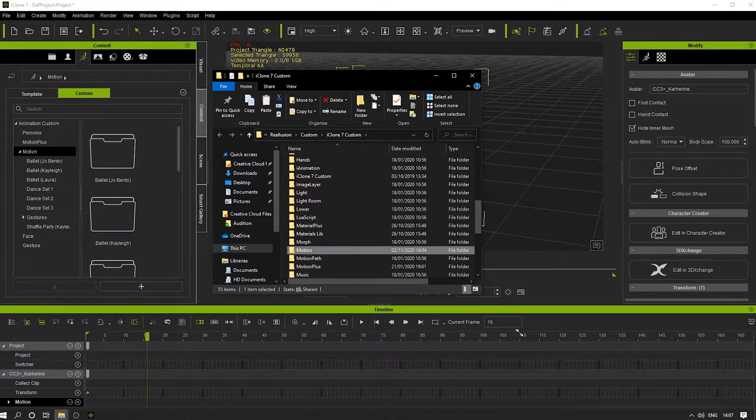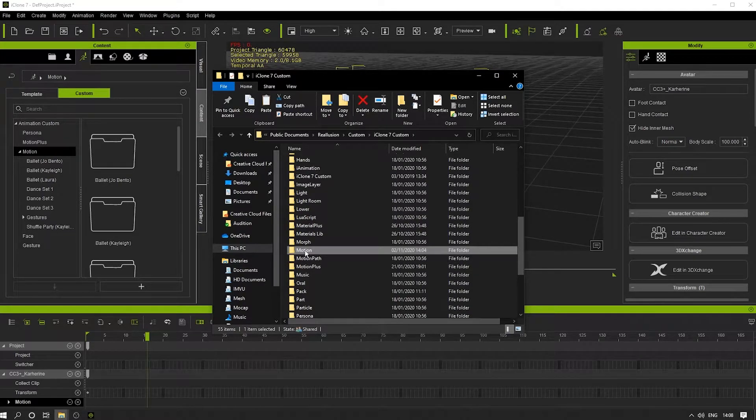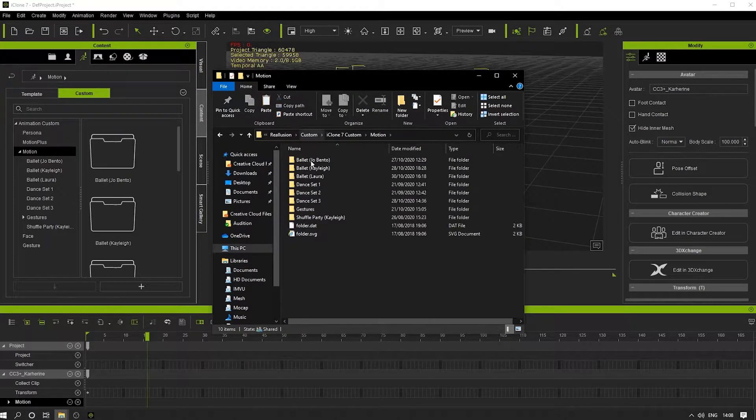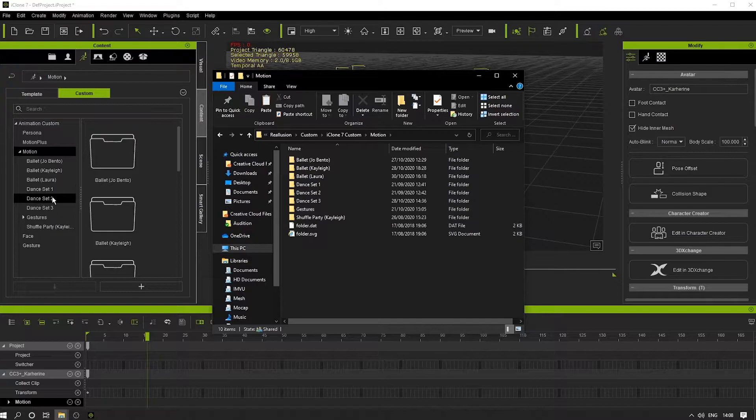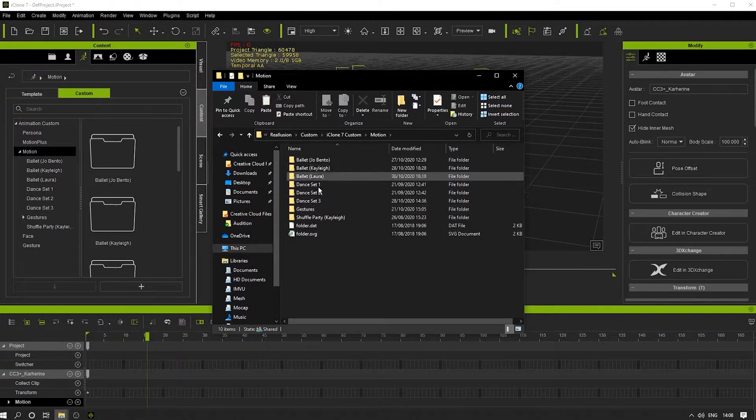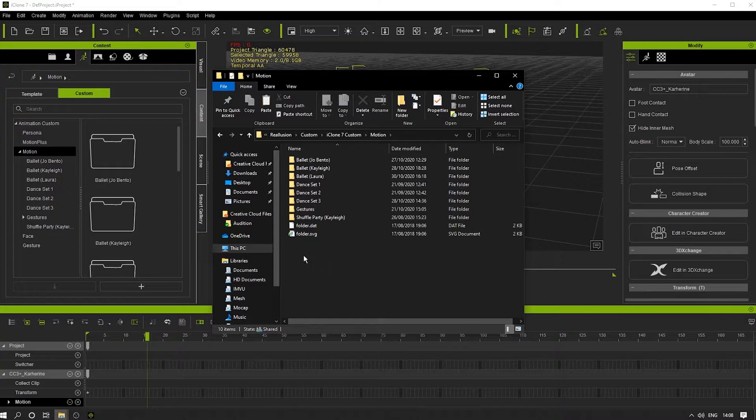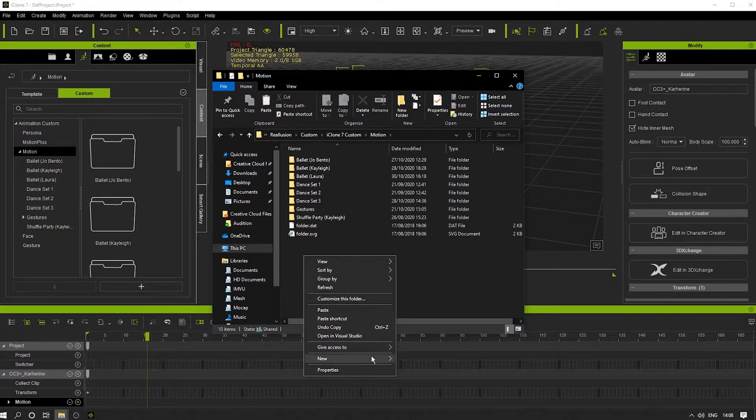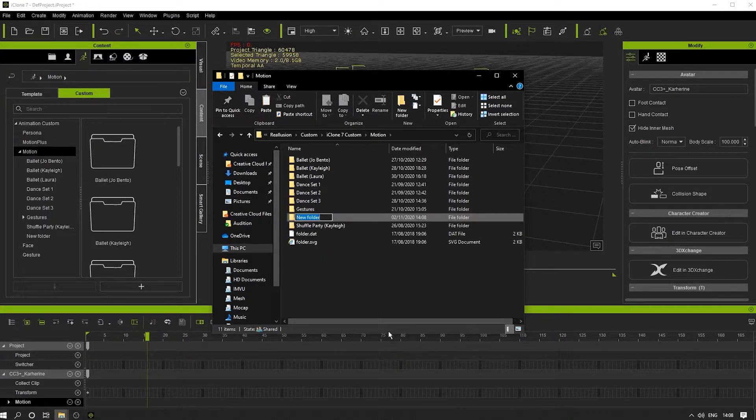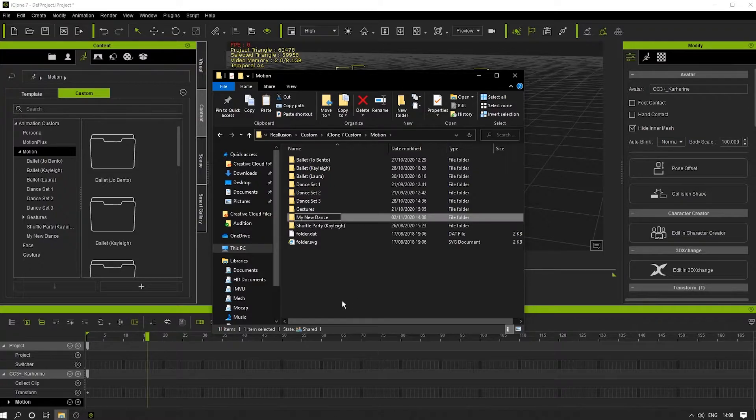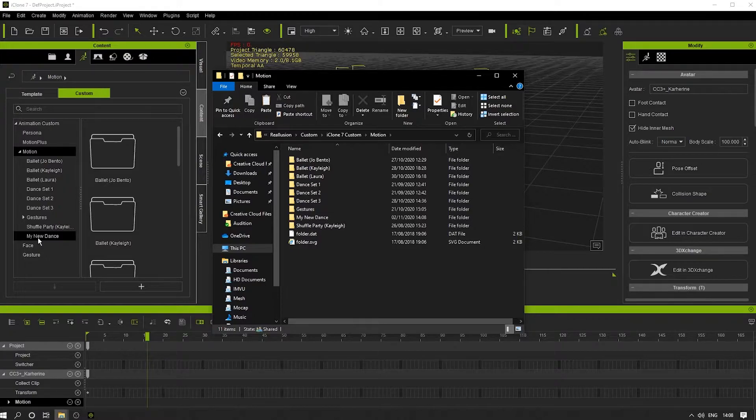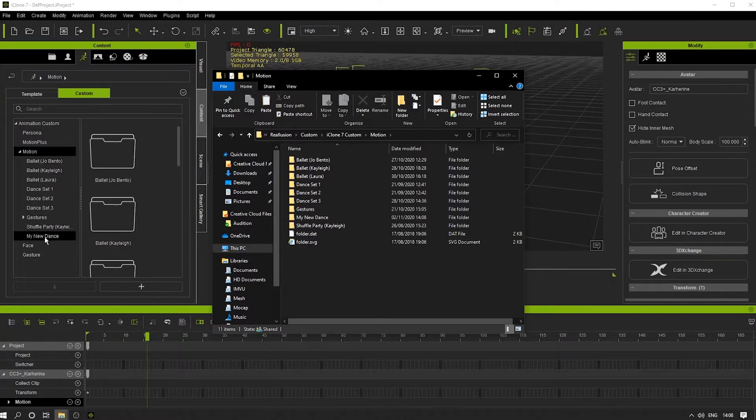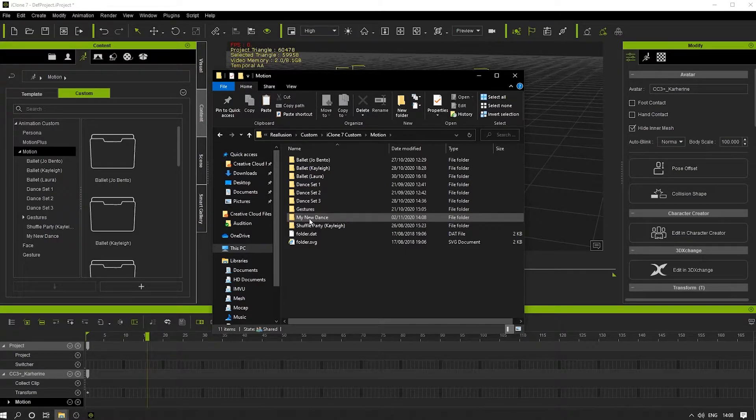I can see here that I have the same series of folders in Windows Explorer as I have in iClone. In here, I'm going to create a new folder called My New Dart. You can see it's created the same folder within iClone's library system as it is in Windows Explorer.